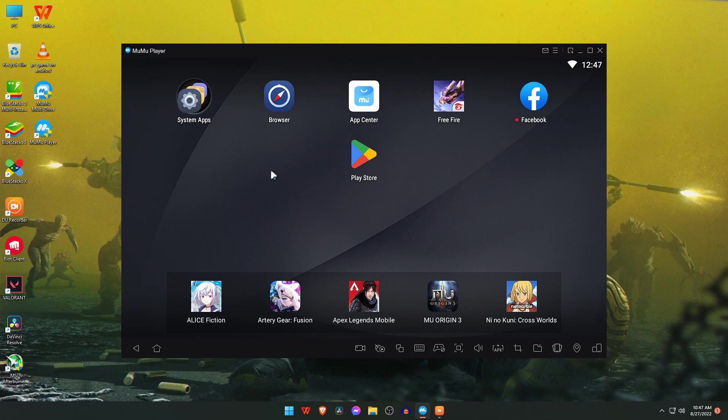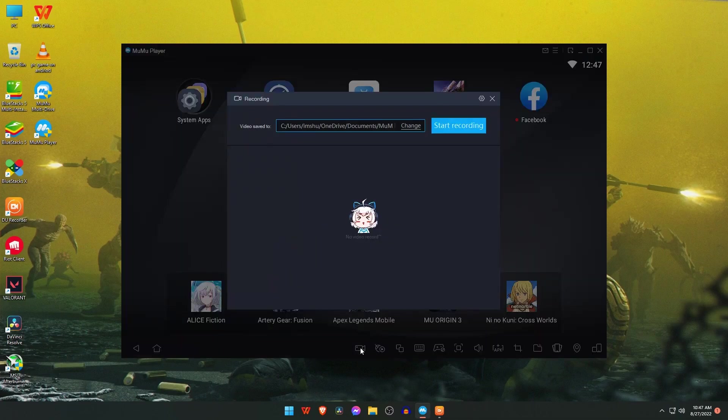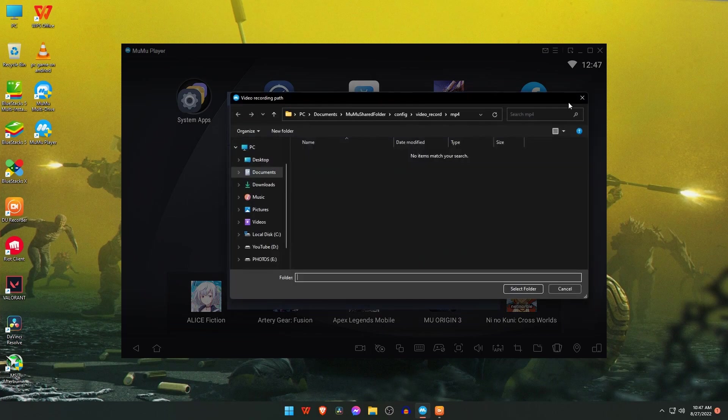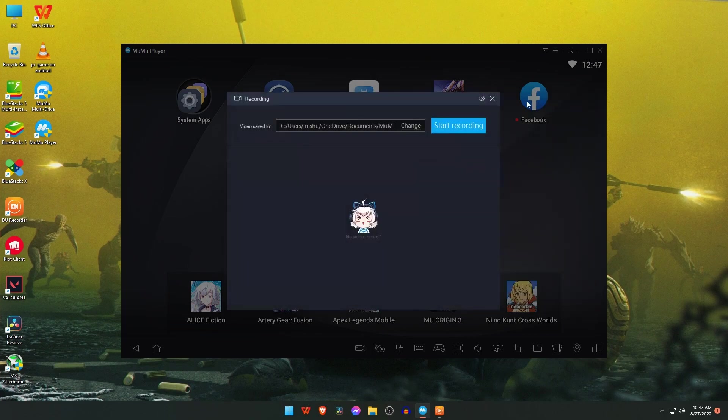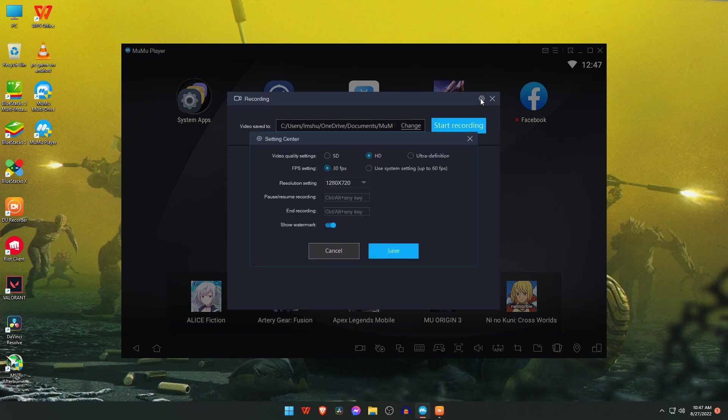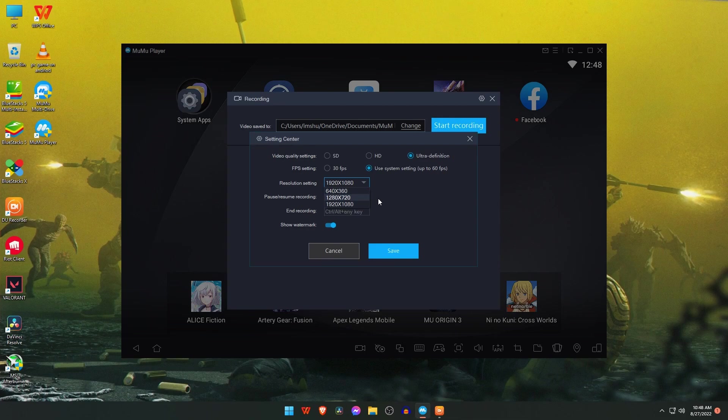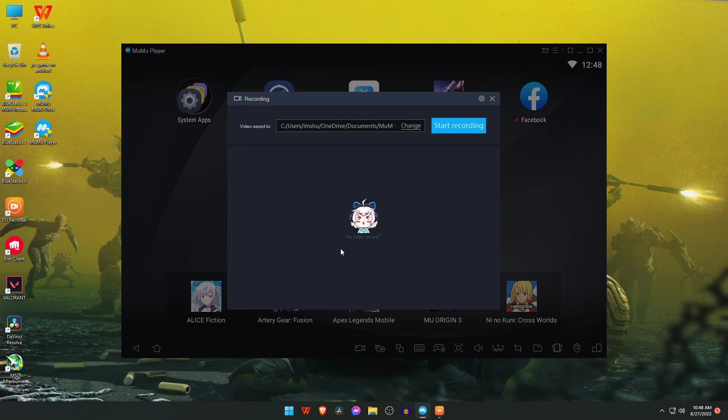Let's check the options and configurations of MuMu emulator. You can see there is a recorder icon at the bottom of the emulator. You can select the folder where you want to store the recorded videos. Click on the settings option. Here you will find the recorder is capable up to ultra high definition and you can select 60 FPS also.